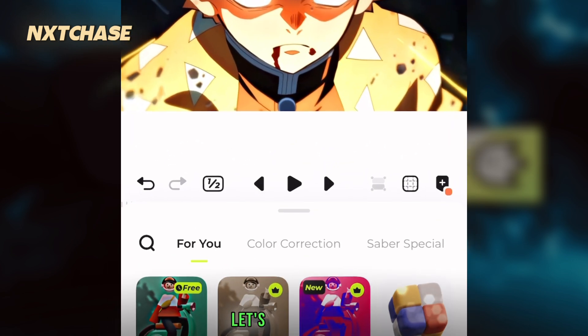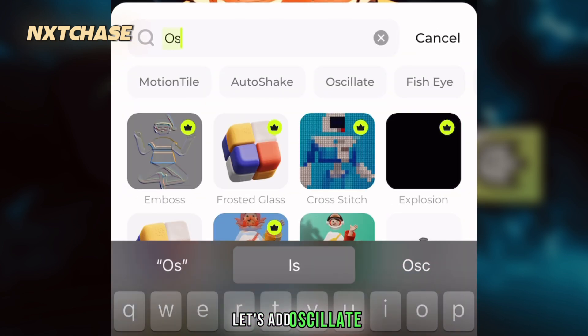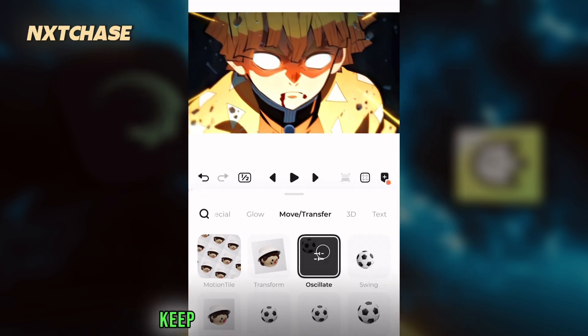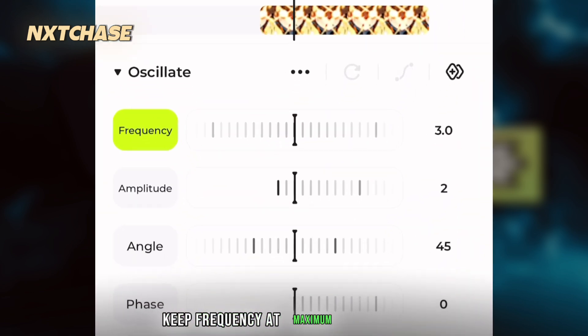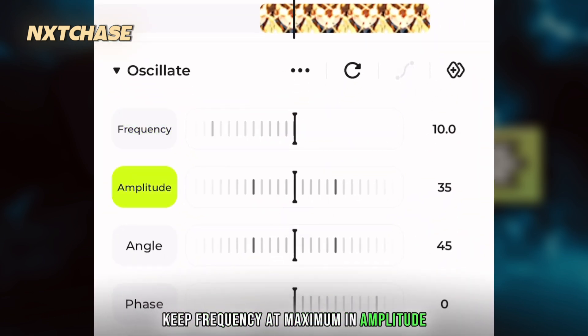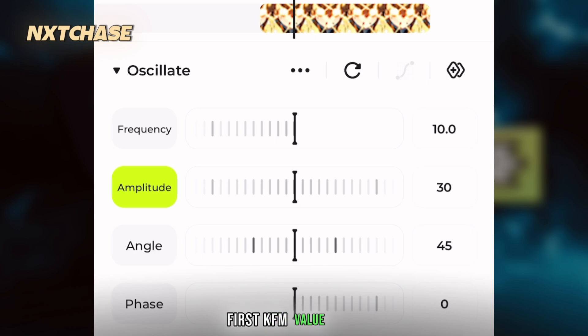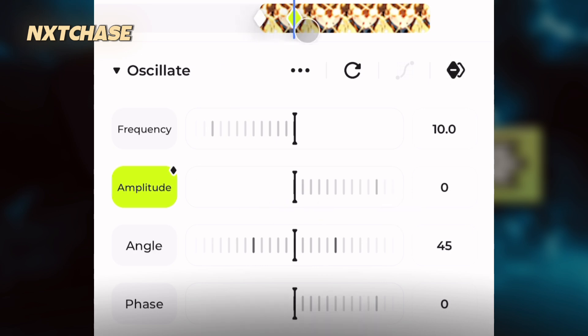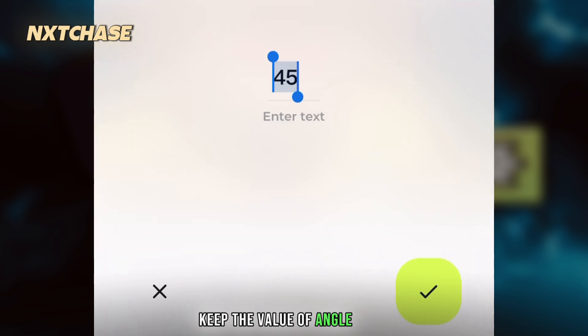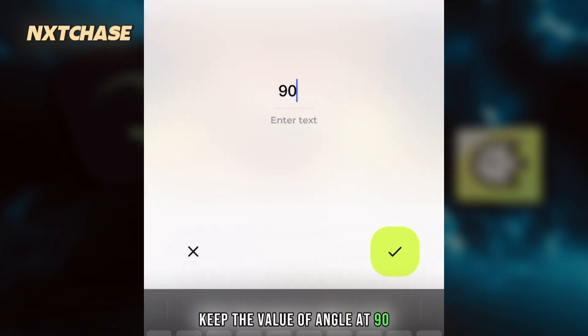For the shake, let's add oscillate. In oscillate, keep the frequency at maximum. For amplitude, the first keyframe value is 30 and the second keyframe value is 0. Keep the value of angle at 90.